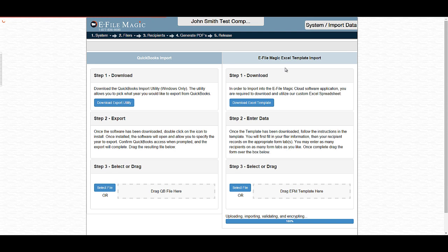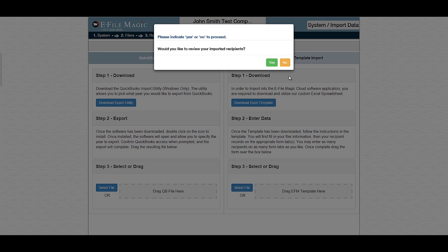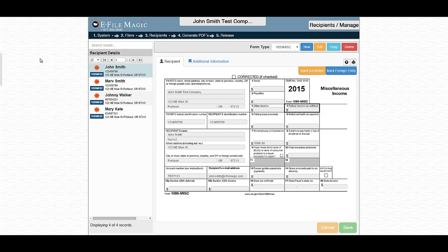The system is now importing the data. The system has now imported the information and is asking me if I would like to review the imported recipients. I'm going to go ahead and select yes. You'll notice that all four of the recipients contained within my spreadsheet have now imported successfully. This concludes the video on importing data into the eFileMagic system.